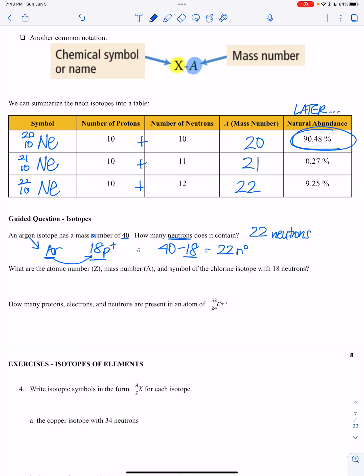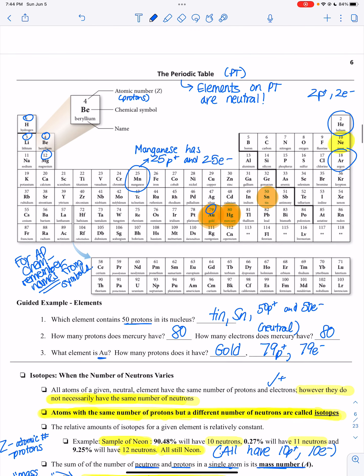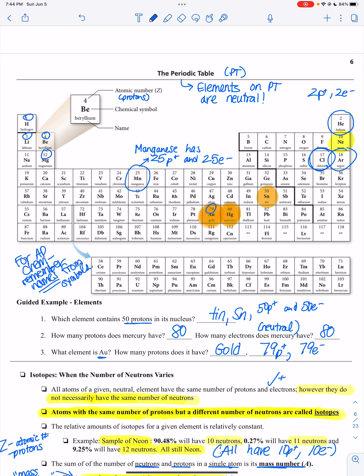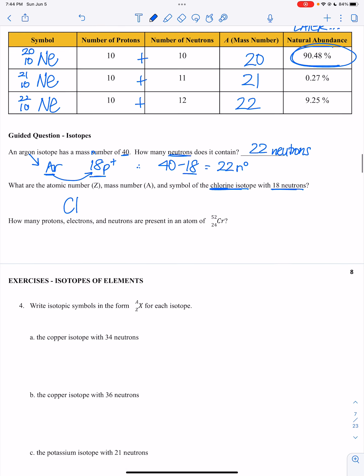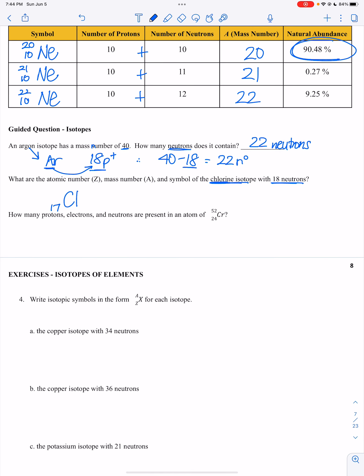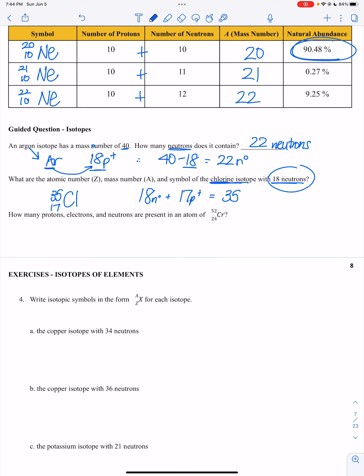What are the atomic number, mass number, and symbol of the chlorine isotope with 18 neutrons? Chlorine, CL, has an atomic number of 17 on the periodic table. So the atomic number on the bottom is 17. It has 18 neutrons, so 18 plus 17 equals 35 — its mass number will be 35. That is the isotope symbol for chlorine-35.